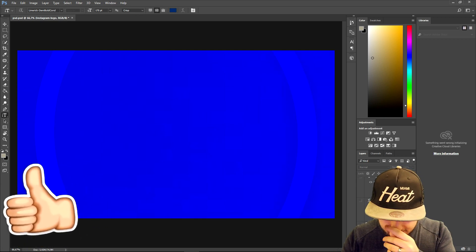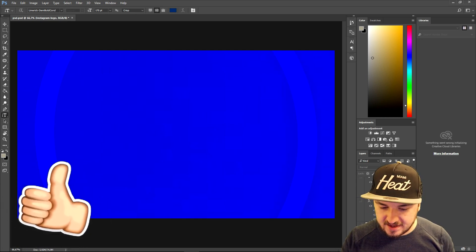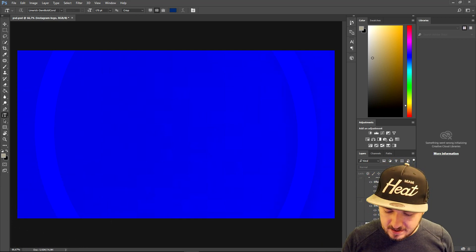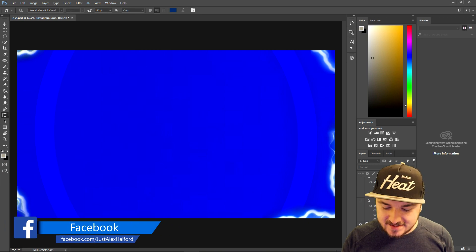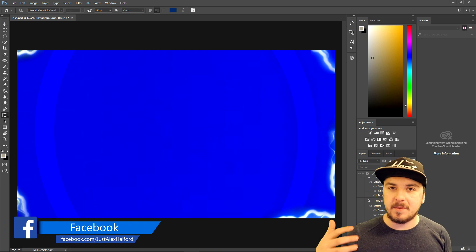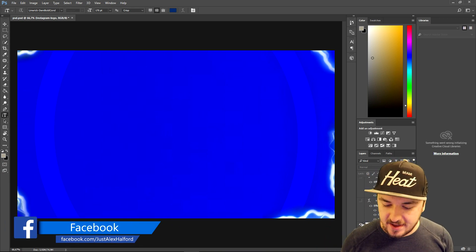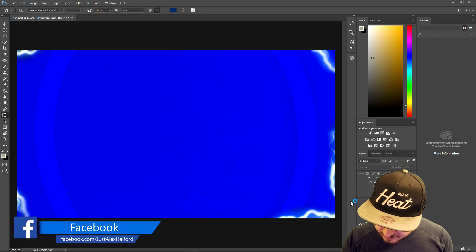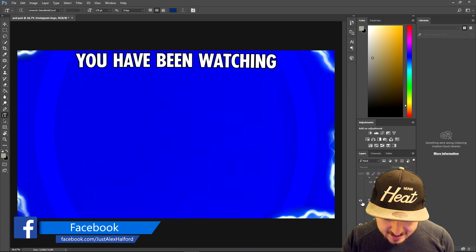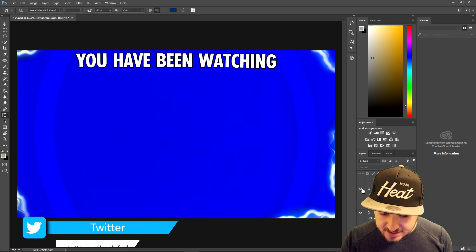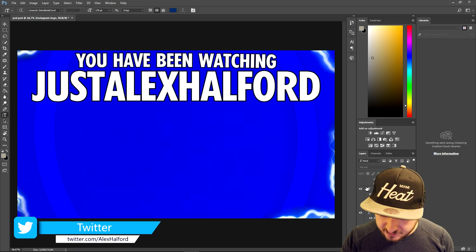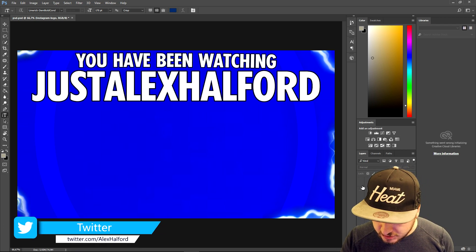We're gonna duplicate that line so we have like a circle that's kind of out of the frame. Now we're gonna add in some thunder. We're gonna make that glow in Vegas, but we're gonna do that later. We're gonna add in some text: 'You have been watching Just Alex Halford.' Very simple, you can do that with the text tool.